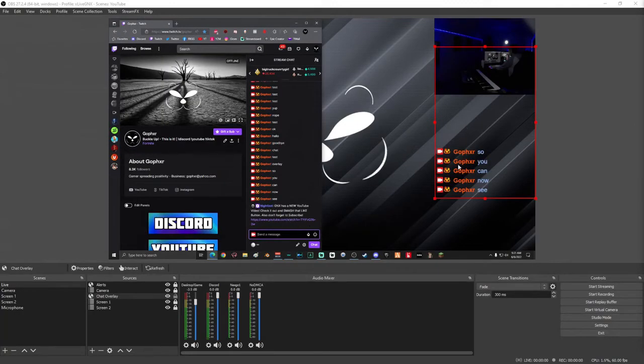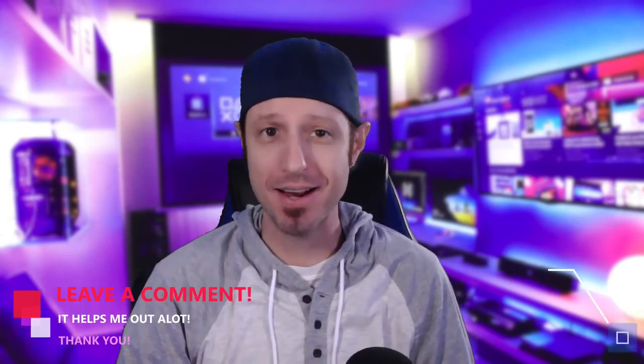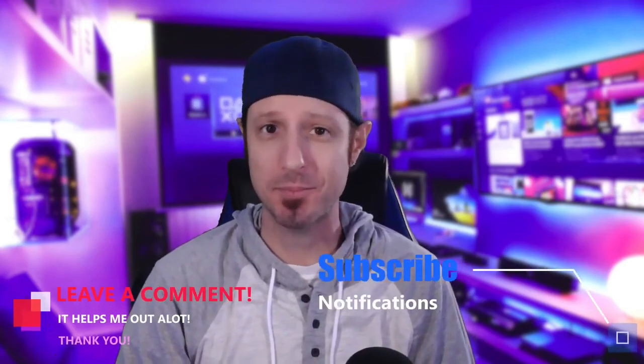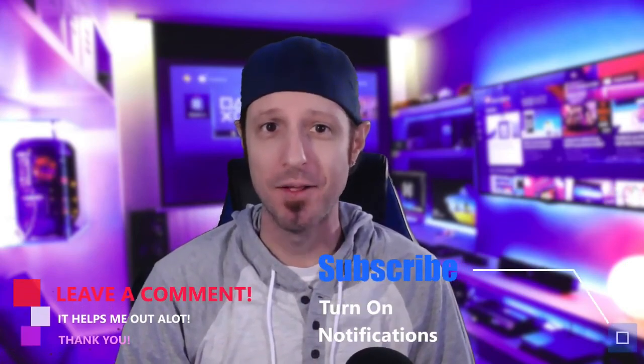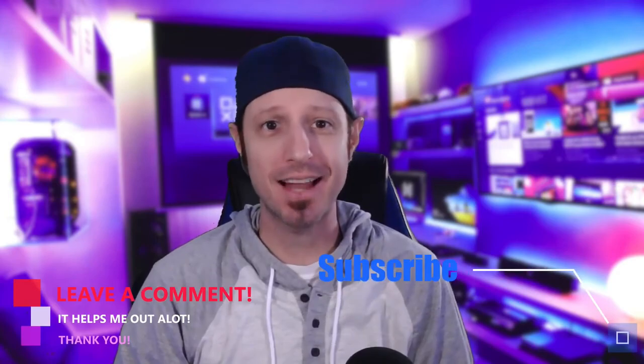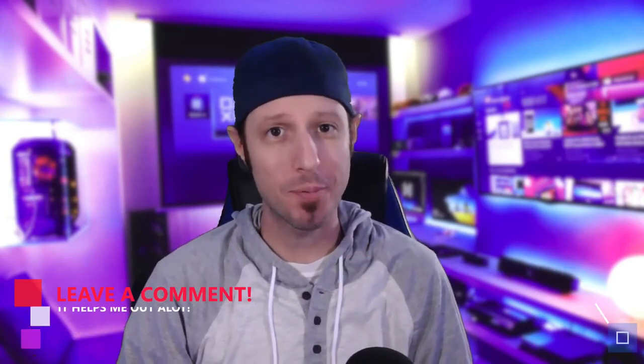Well that's it you guys, it's as easy as that to add chat overlays to your live streams. If this video helped you out at all, don't forget to leave a comment, smash the like button, and subscribe to the channel. We'll see y'all next time, and remember, don't be toxic, spread positivity.